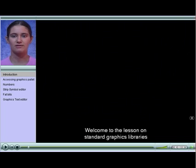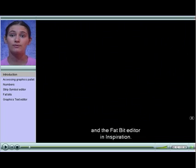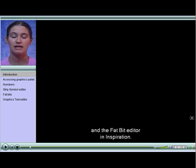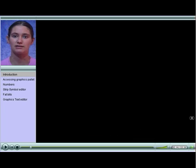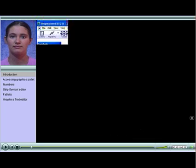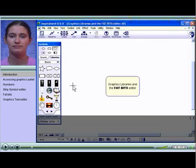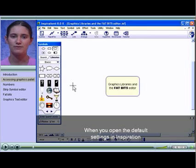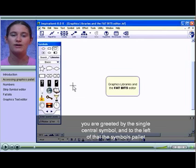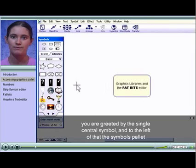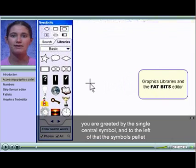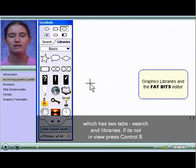Welcome to the lesson on Standard Graphics Libraries and the Fatbit Editor in Inspiration. When you open the default settings in Inspiration, you are greeted by the single central symbol and to the left of that the Symbols palette which has two tabs.